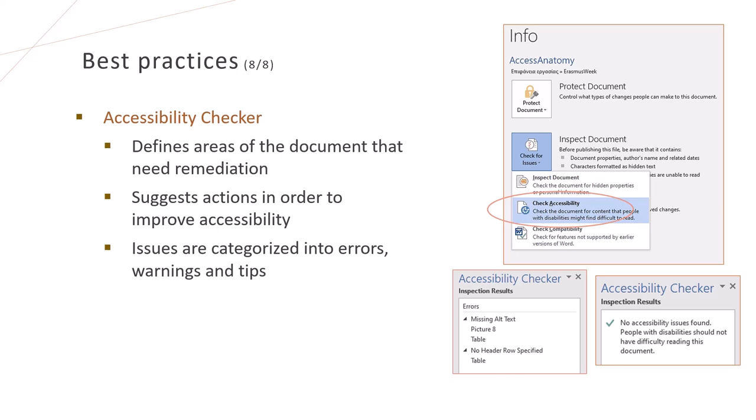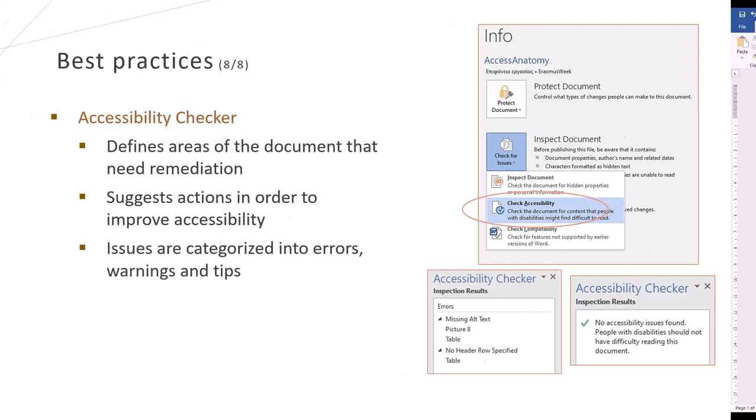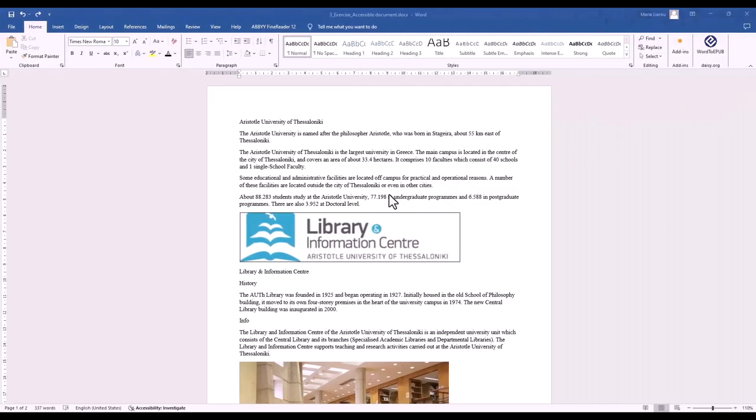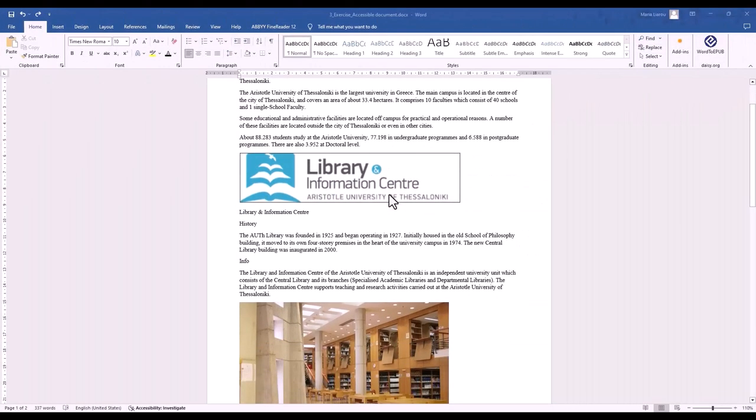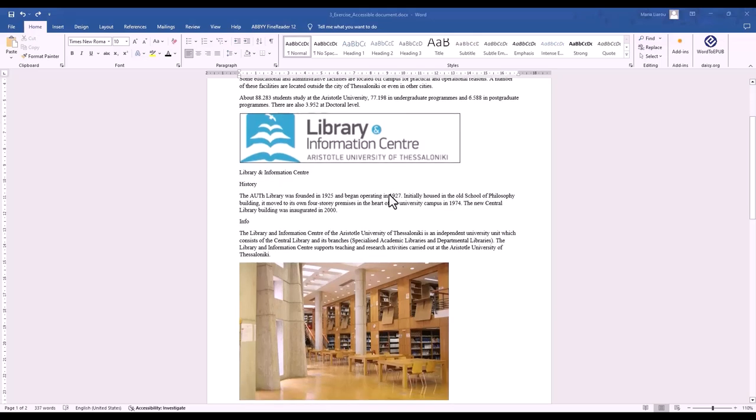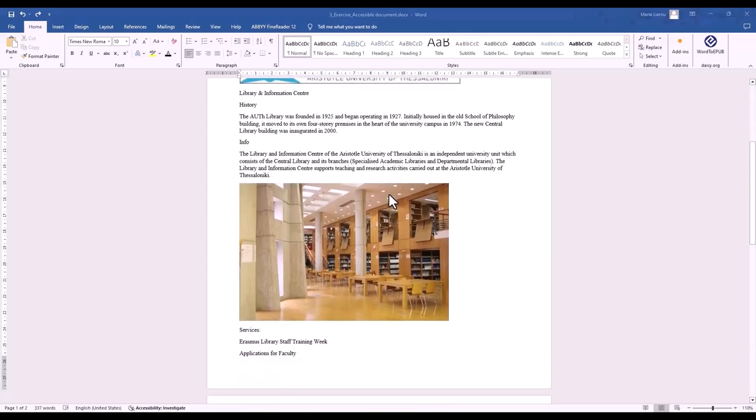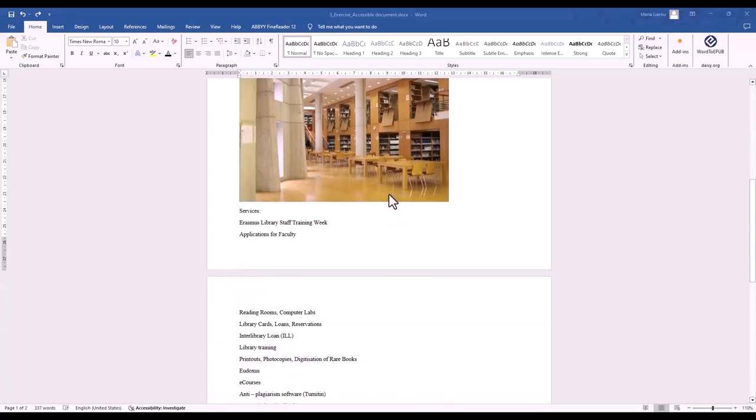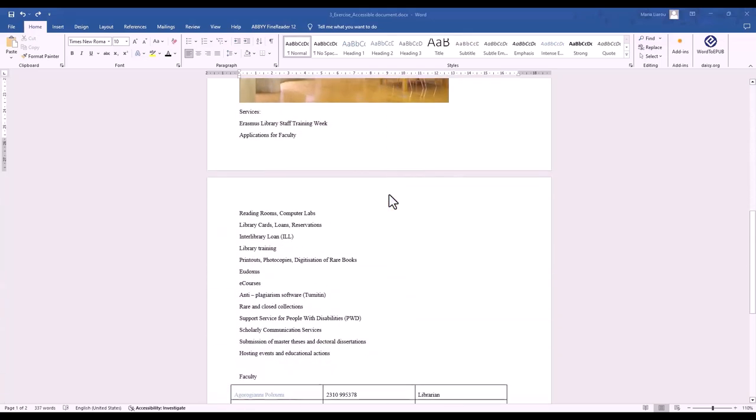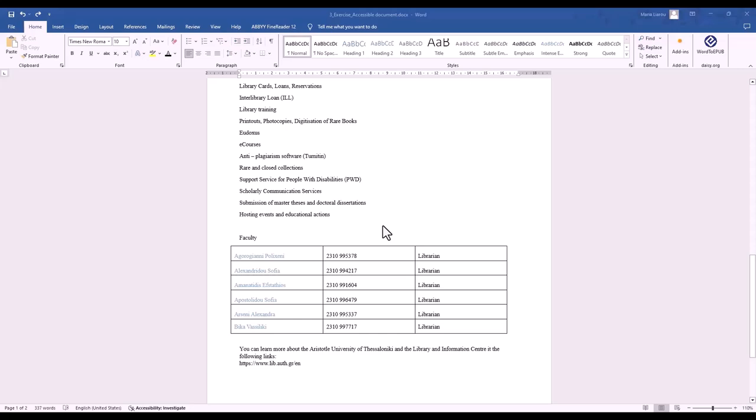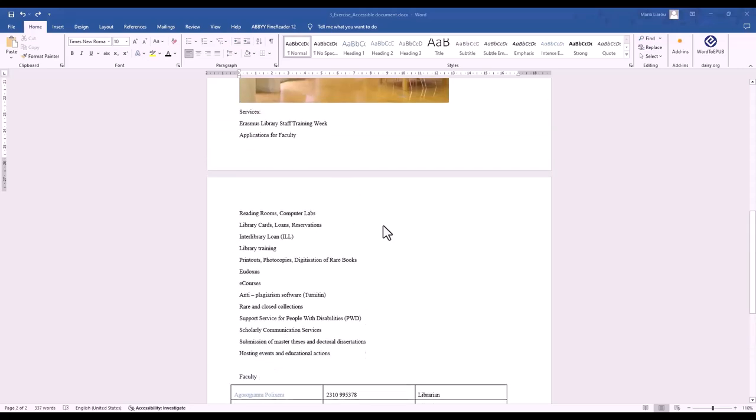Now, let's put everything into practice. I've prepared a simple document that is not currently accessible. We'll try to apply the steps we discussed earlier to improve its accessibility. This document has two pages with text, pictures and tables. Let's start by looking at the text.